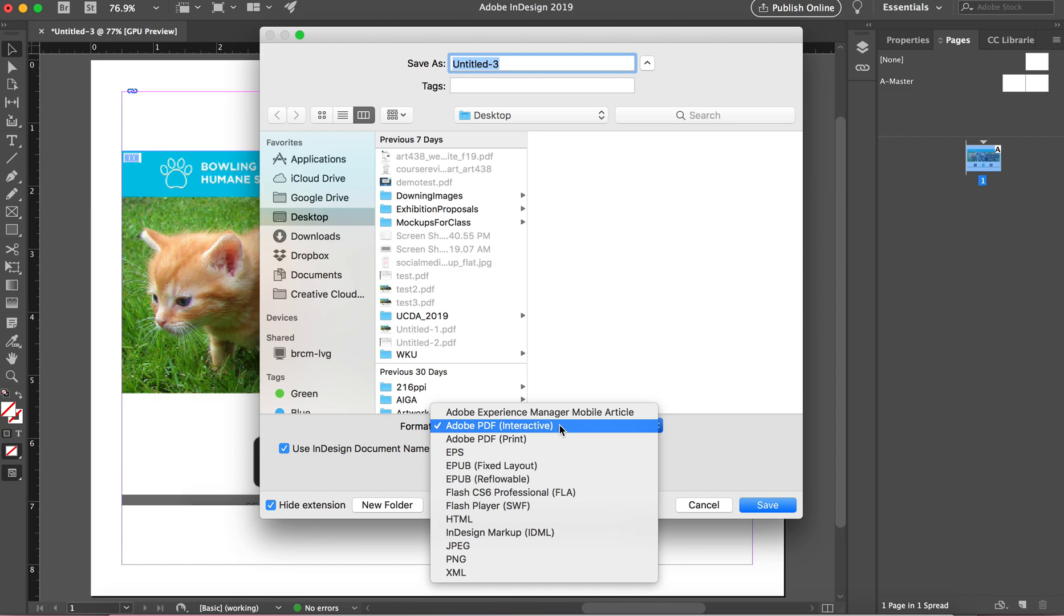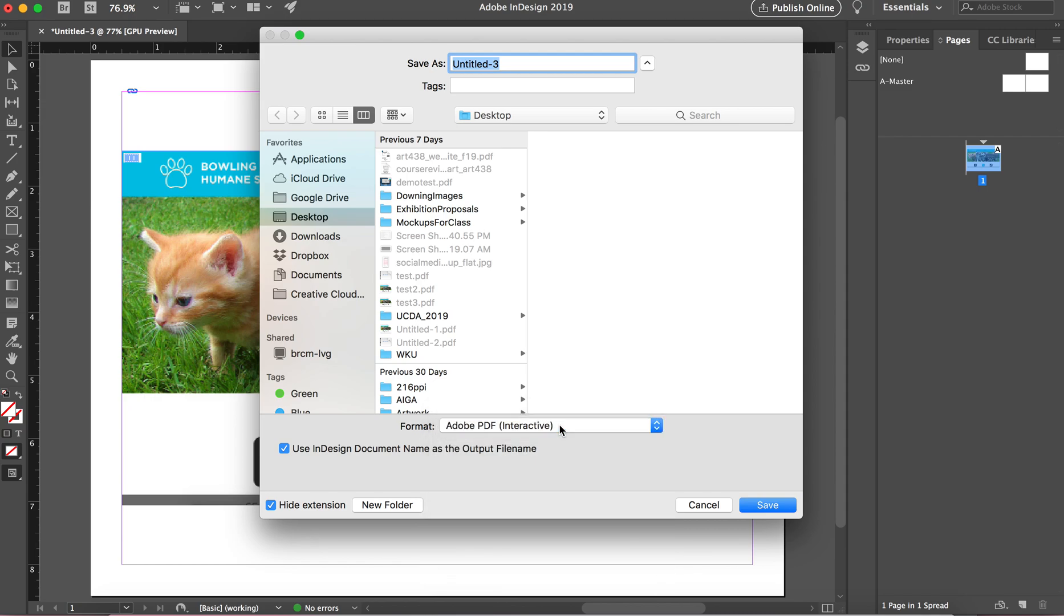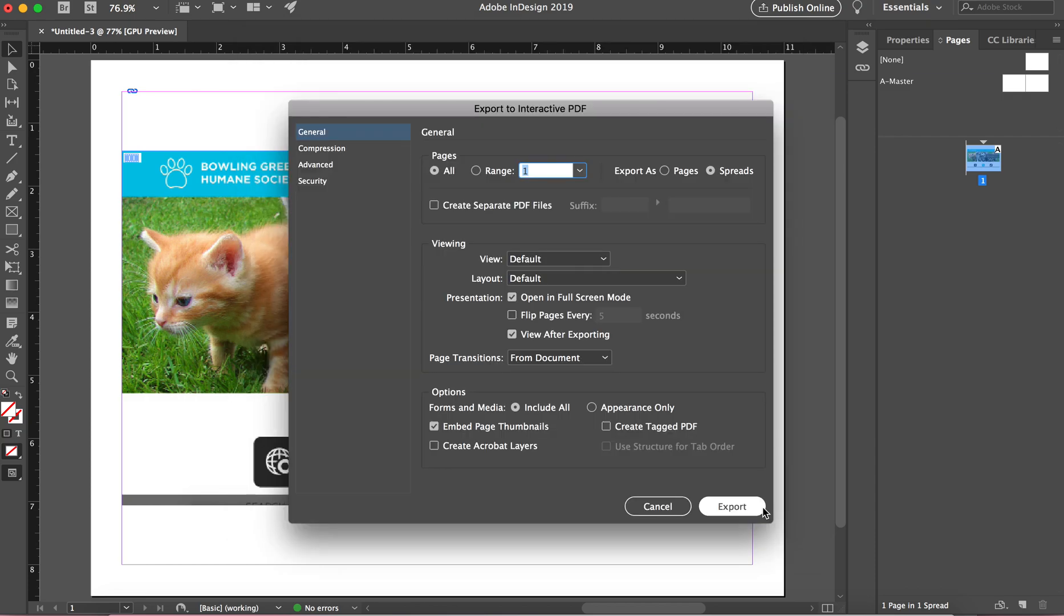Okay. So I'm going to call this video test. And here you can, this is open, and we're going to uncheck open in full screen because sometimes that becomes a little glitchy. So just uncheck that.